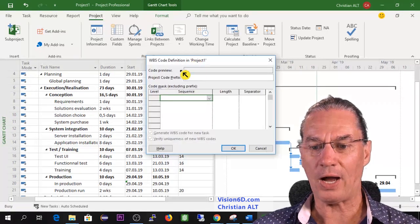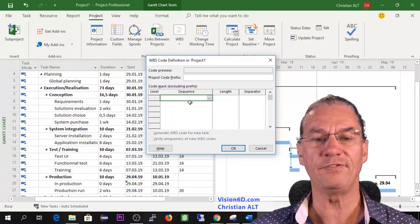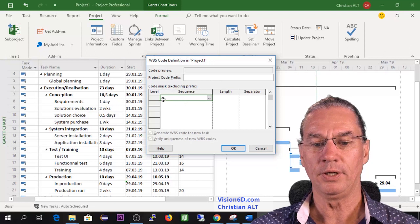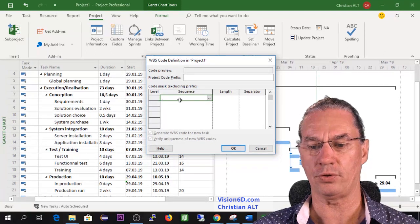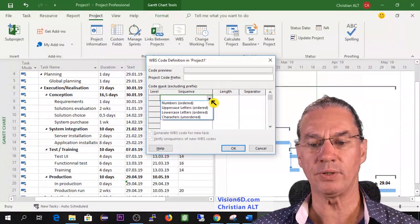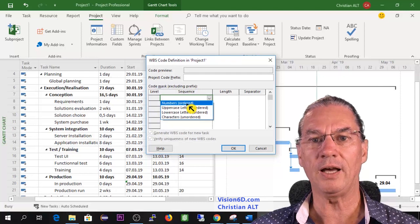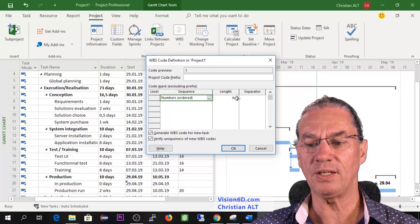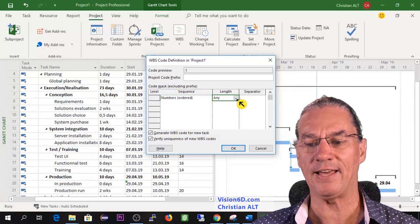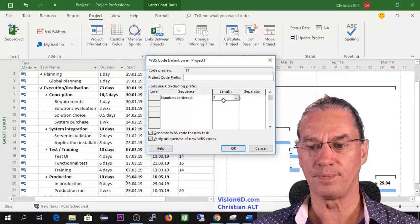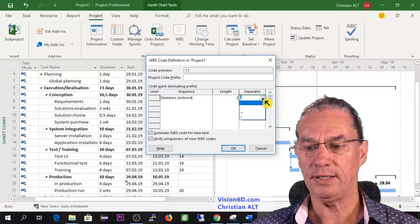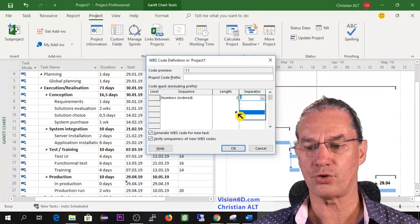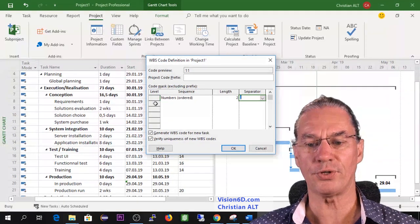So I go in here and here you will see that we will define different levels. So the first level is something like planning or execution realization. So it can be in sequence and in the sequence we are going to say that it will be a number. So the number you see here we can define the length. It could have any length but in my case I would just put two digits and the separator here is a point. It can be a dash, a plus, a slash. So I have defined this for the first level.